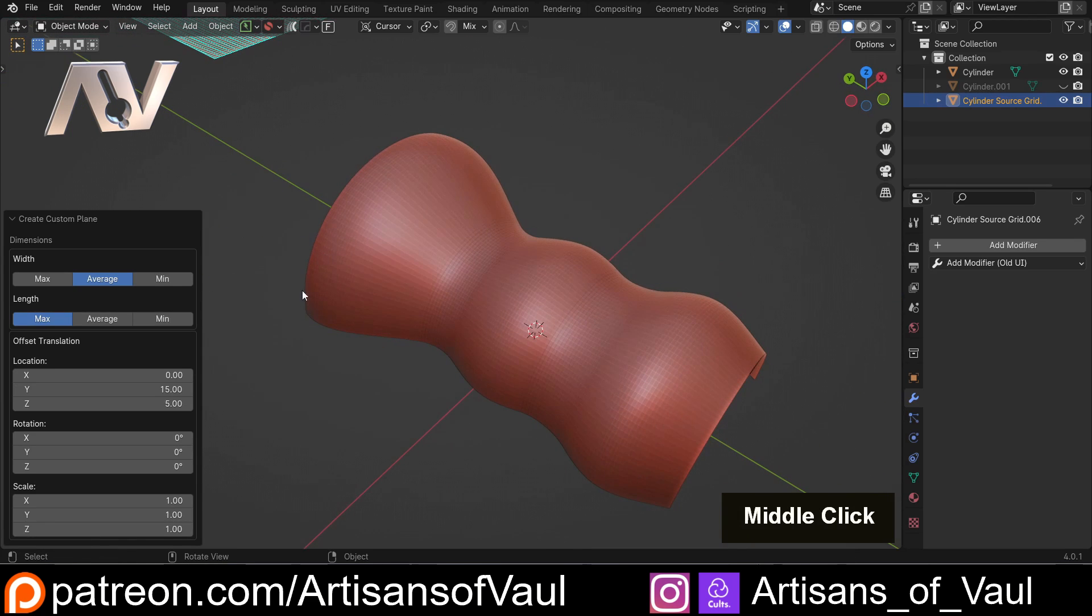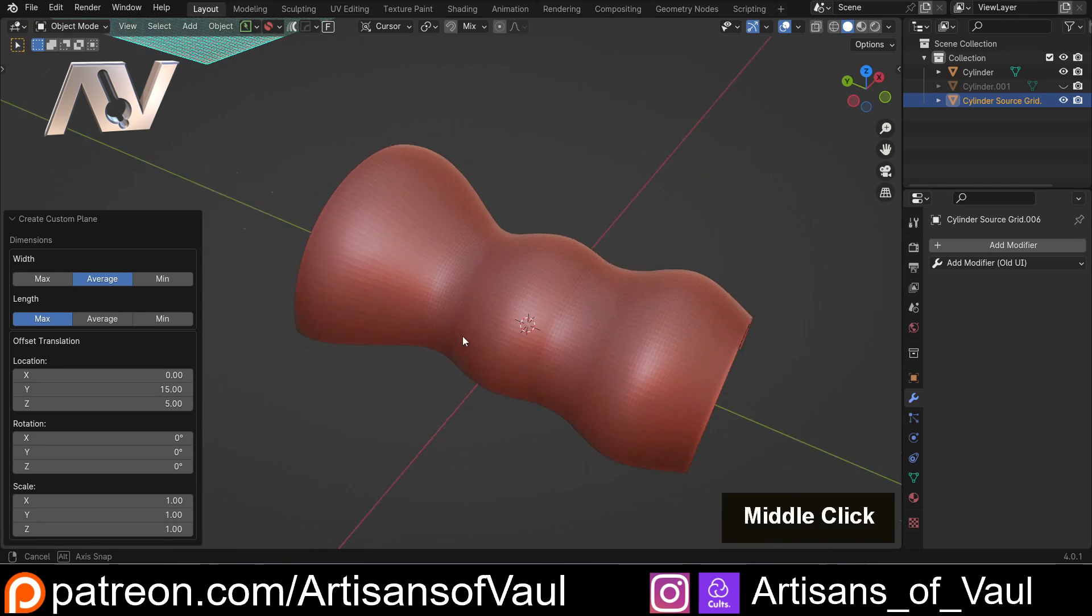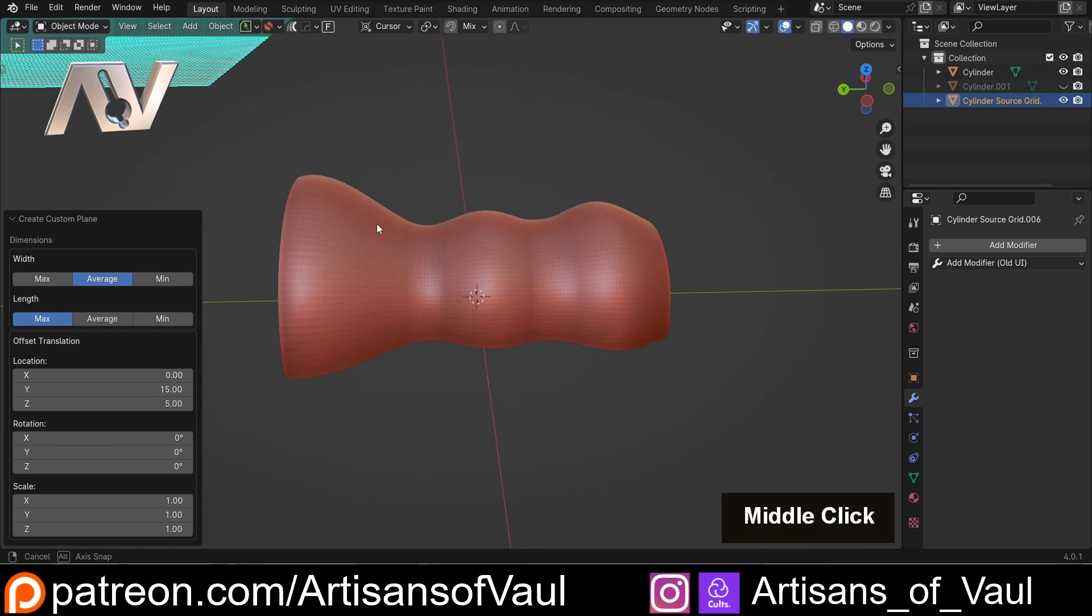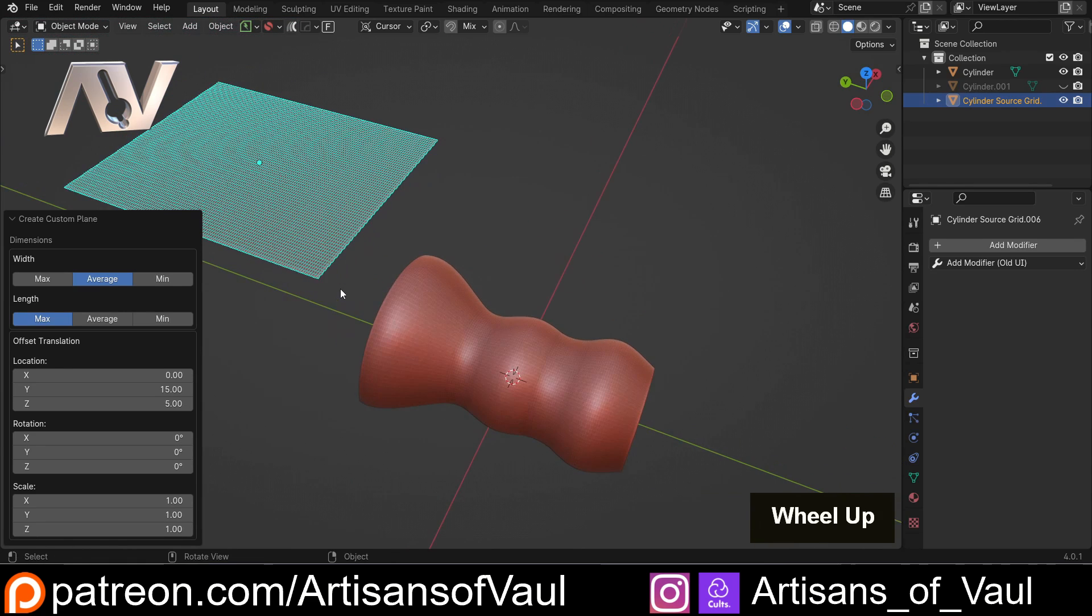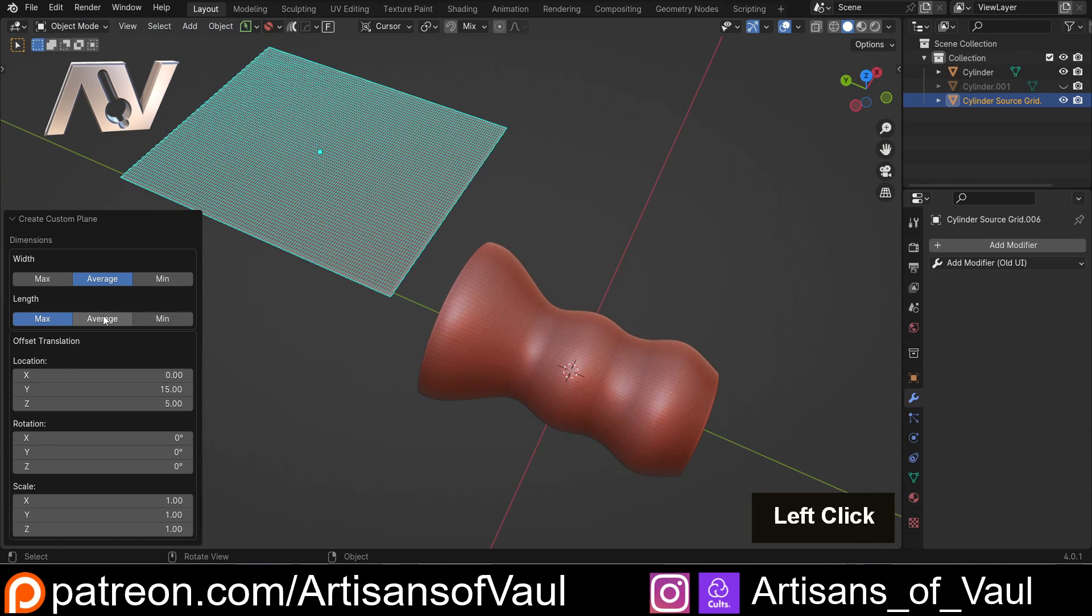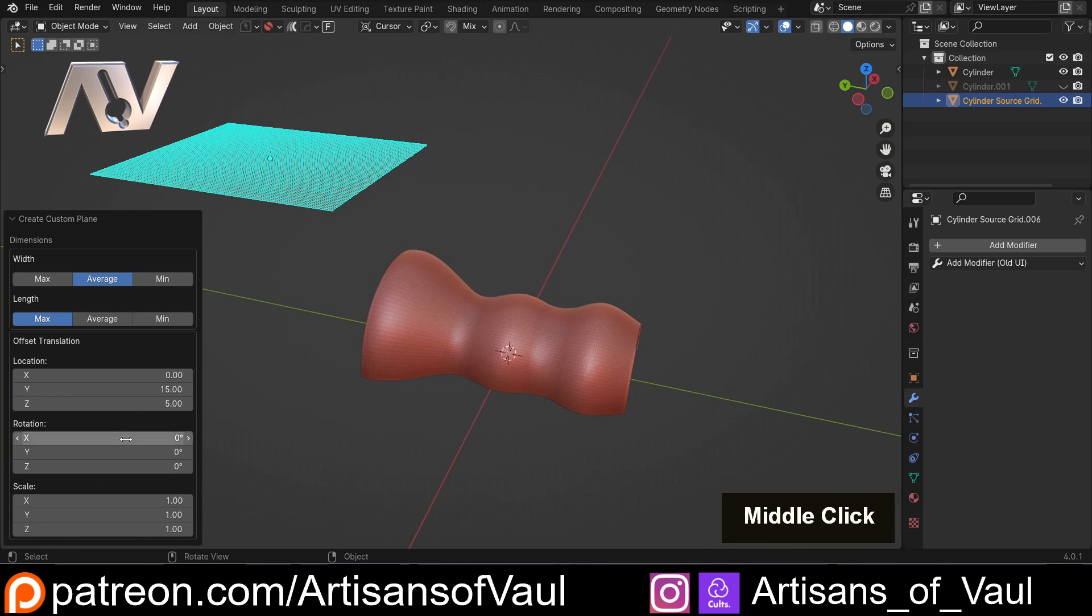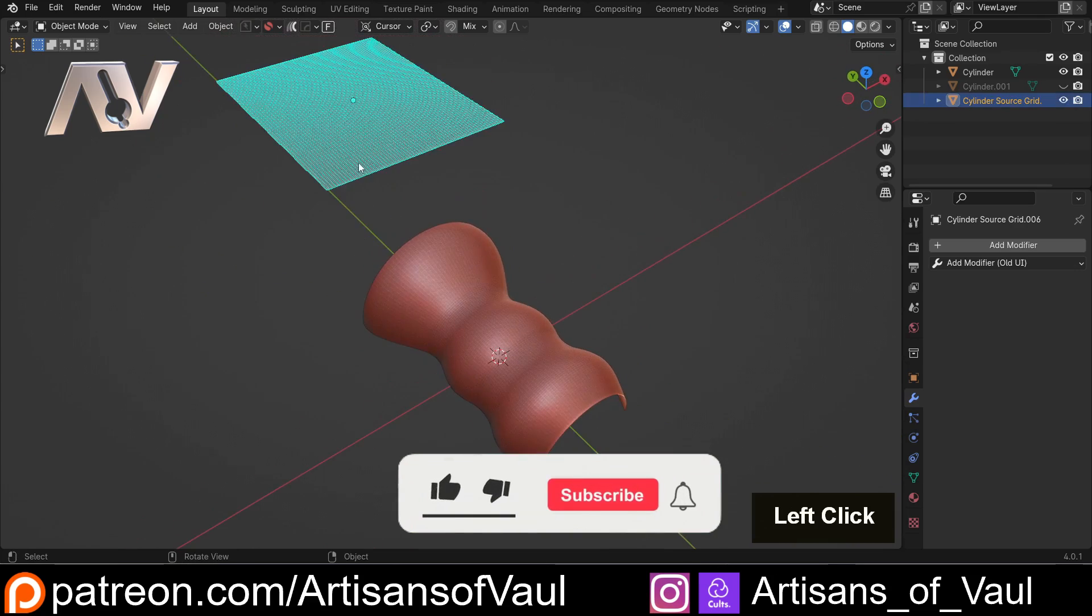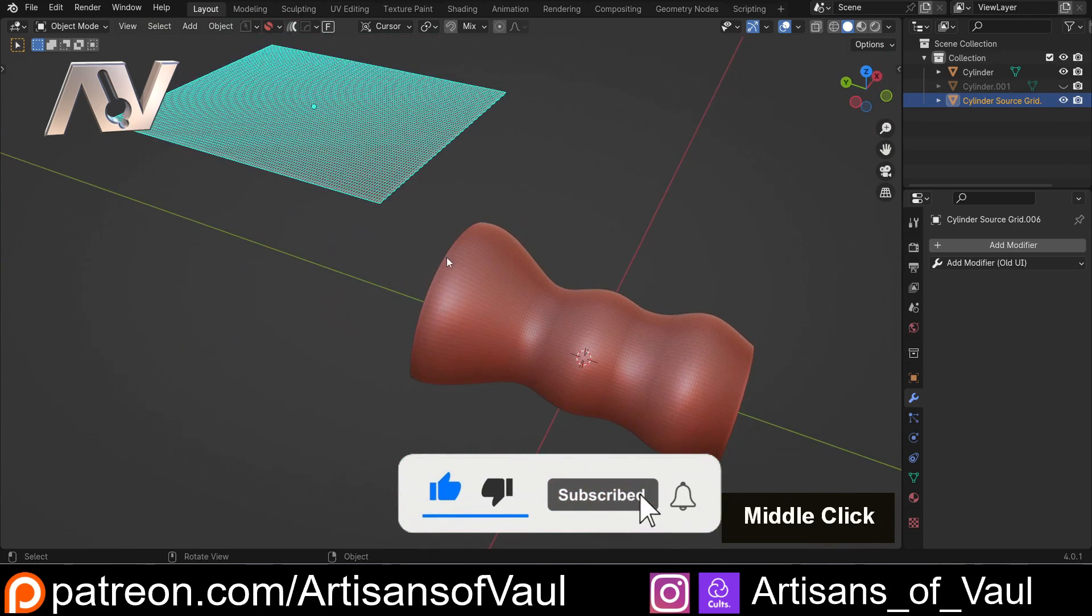And you might decide that you want certain bits to be less stretched or compressed than others. For example, if it's really important the old maximum thickness is the bit that's perfect, then you could set this width to max. If you want the minimum to be the perfect bit, then minimum. I generally like the average because it means you're getting a good mixture halfway between the two. You can also do the same thing with length, and you can change rotations and scales if you want to. So we've now got our source grid, which means we're ready to go.